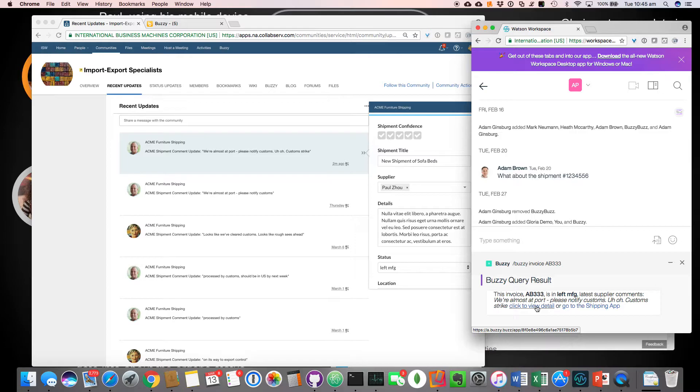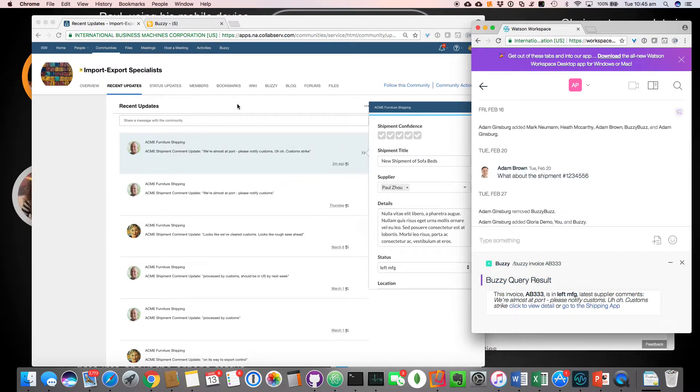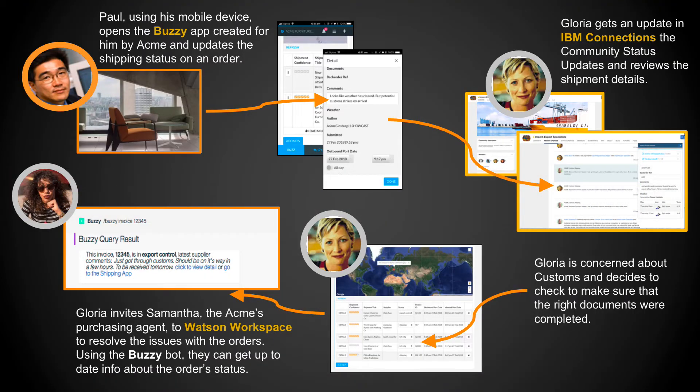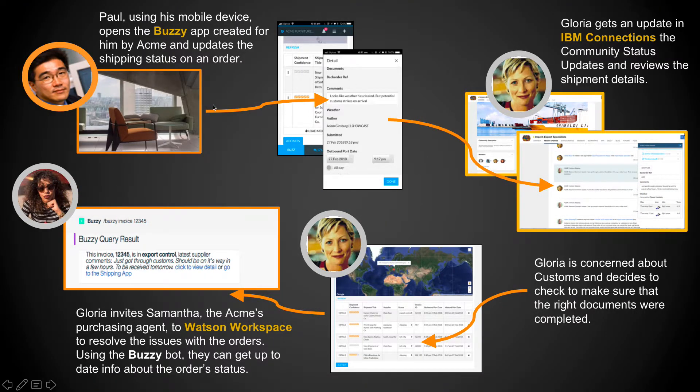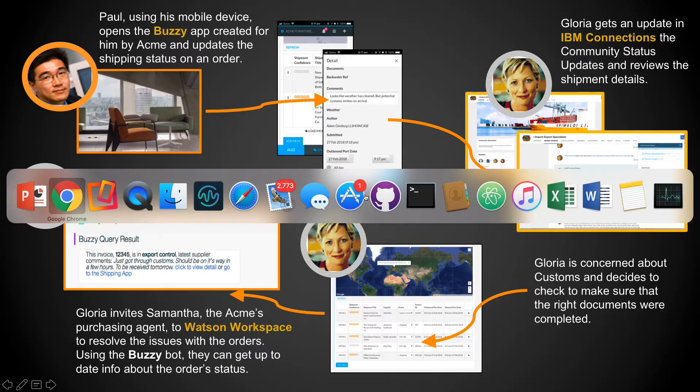So that's kind of the quick demo of how those different pieces interact. And just again, just to give you that snapshot. So we had Paul using the mobile app. We've got Gloria using IBM connections and we've got Samantha using Watson workspace all to access that core information inside the application.